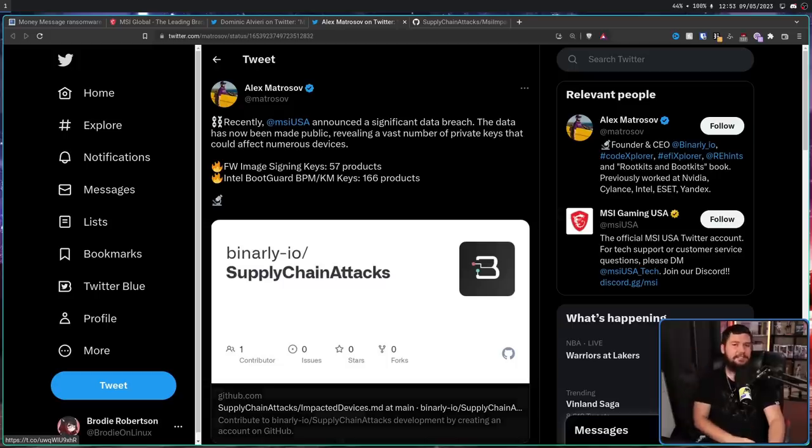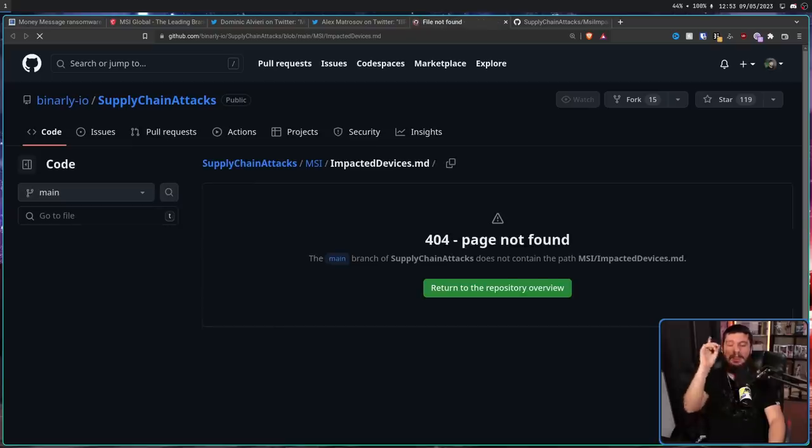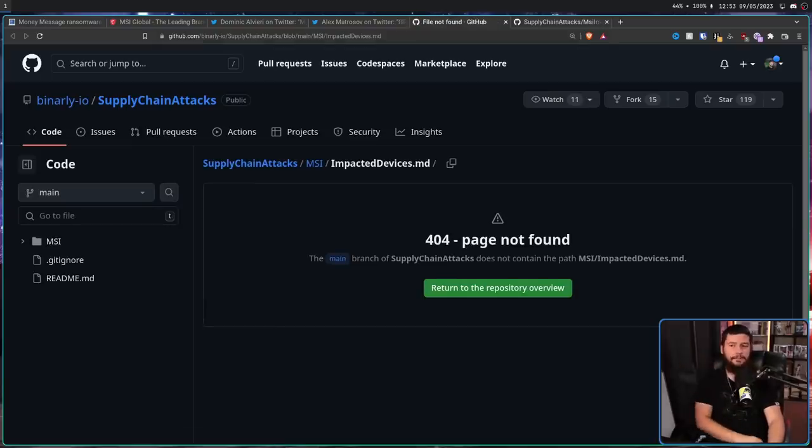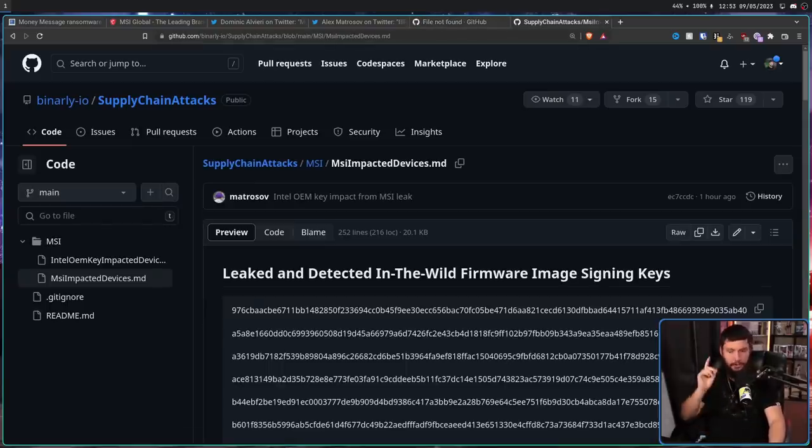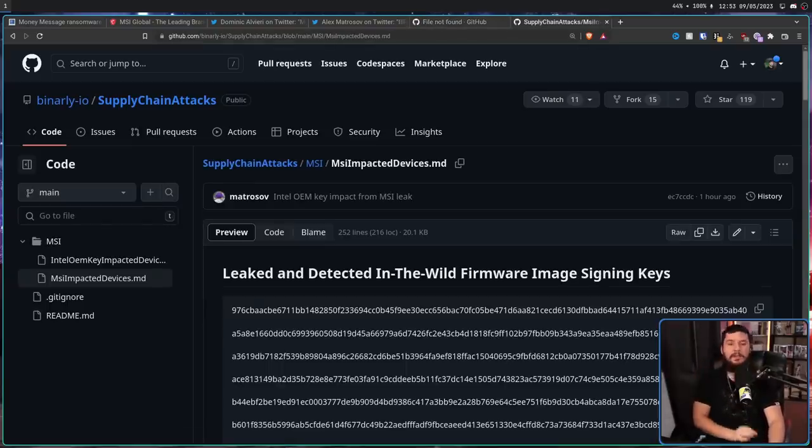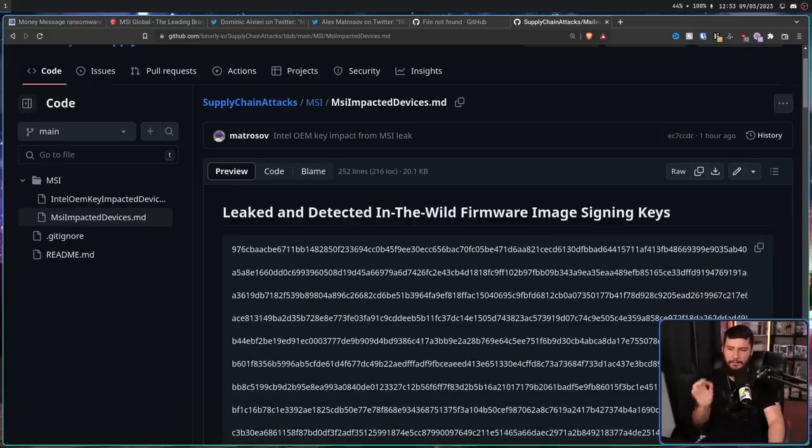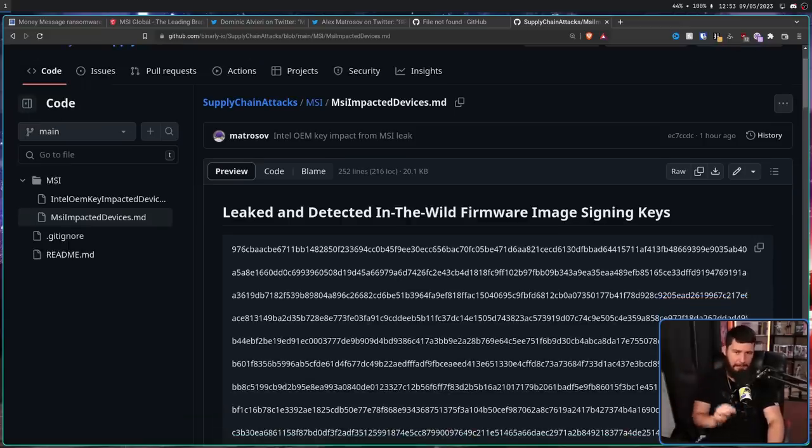Now, originally this link did work, now it's dead because they changed the file name, but I'll leave the working link in the description. Also, these are not the private keys, these are the associated public keys.